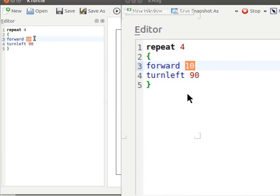The command learn is followed by the name of the command to be learnt. In this case, it is a square. Let us type the following code.